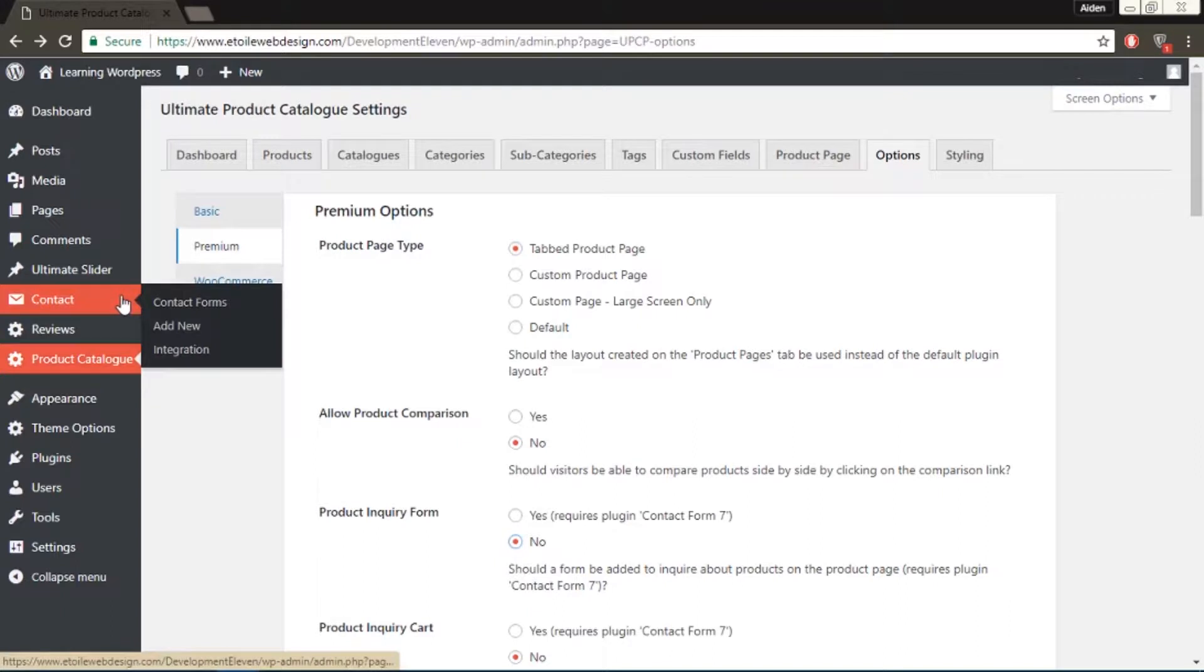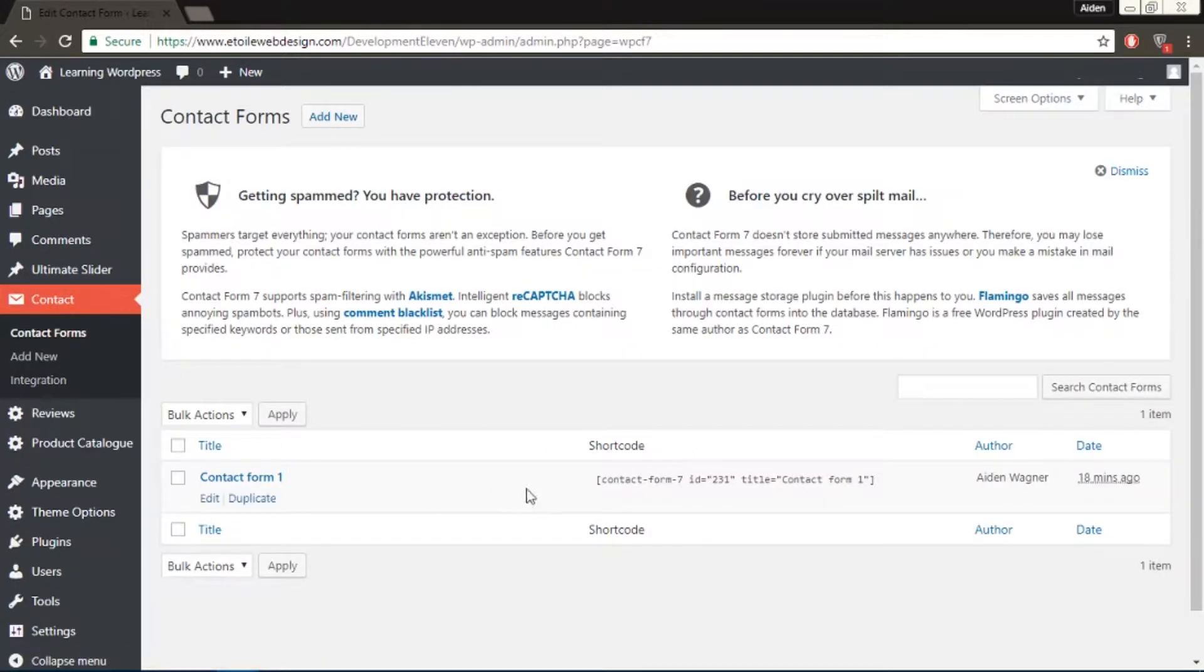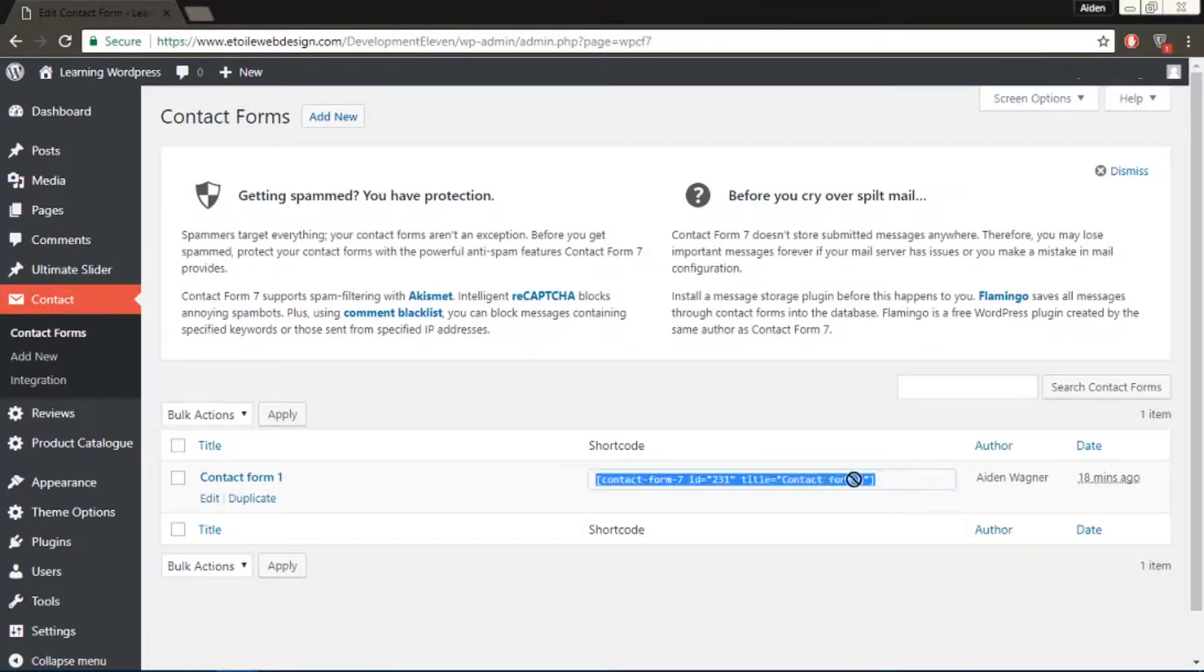Now go to Contact in the admin menu, then create as many contact forms as you like, but when you're done, note down the shortcodes.